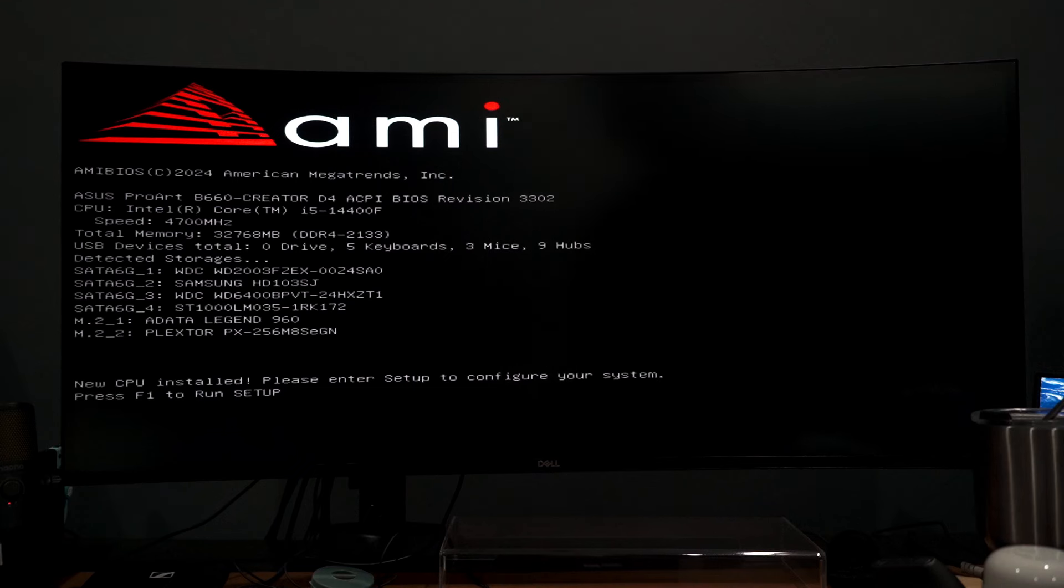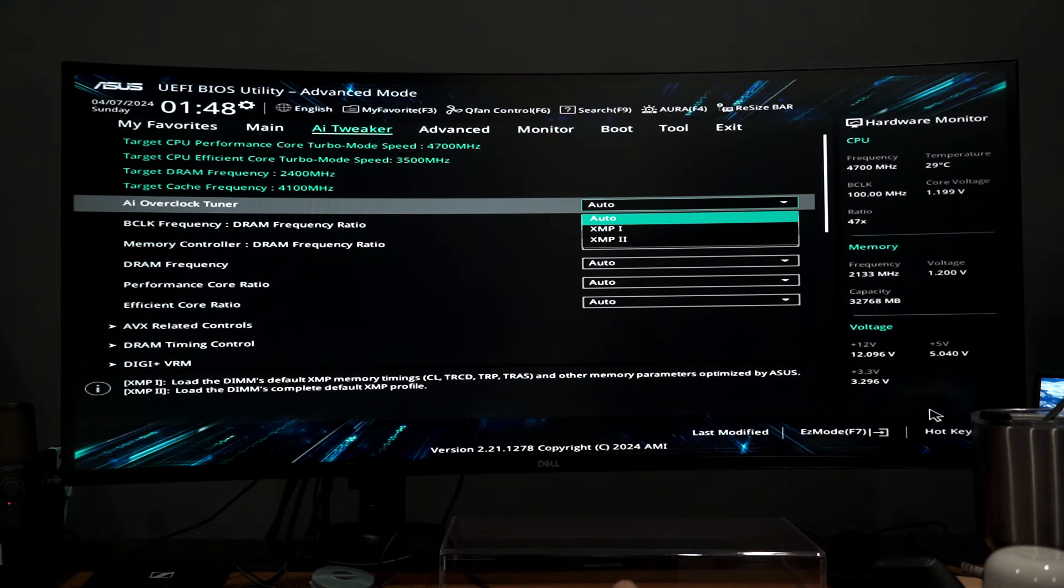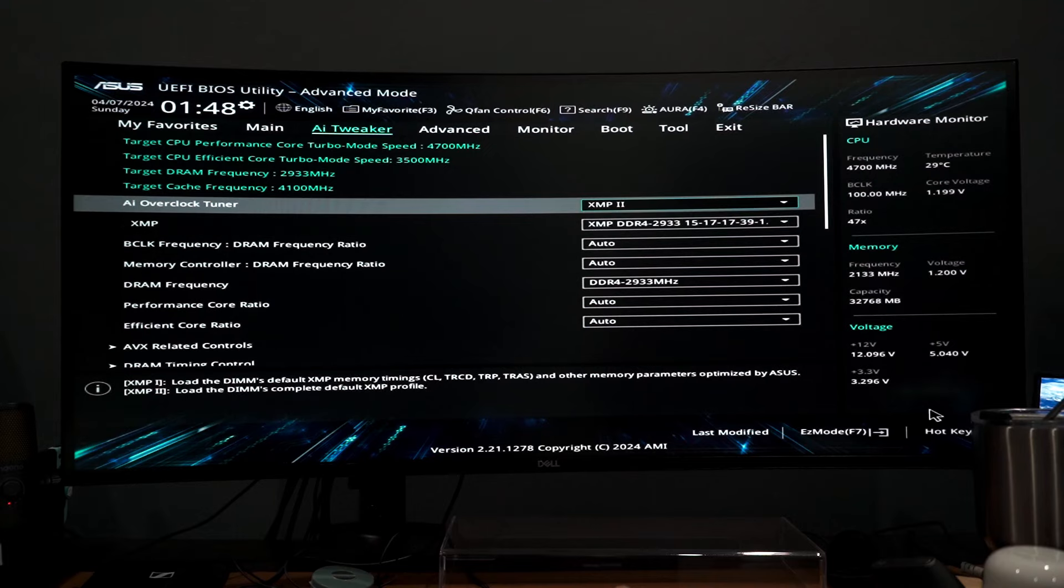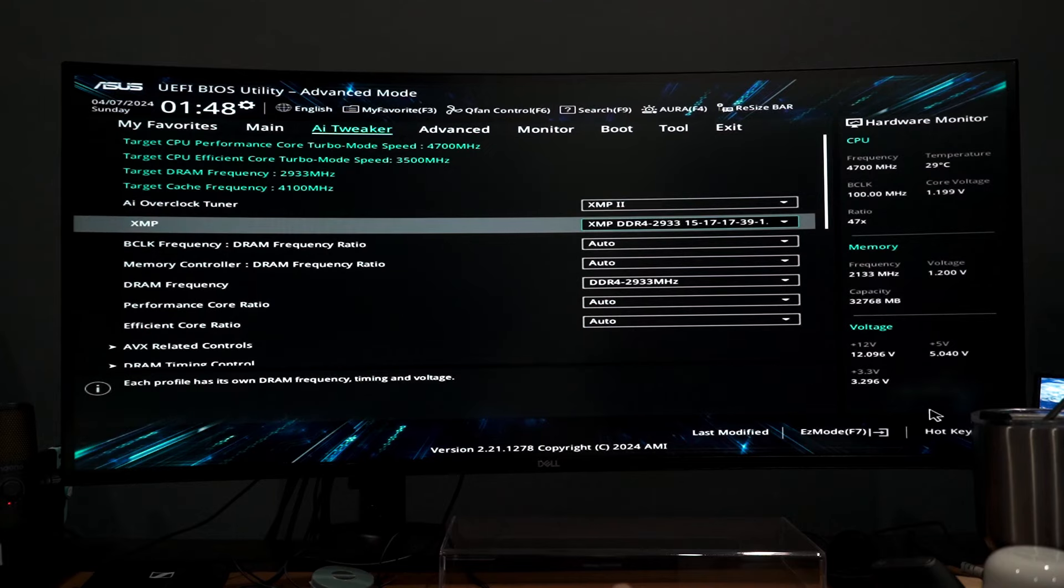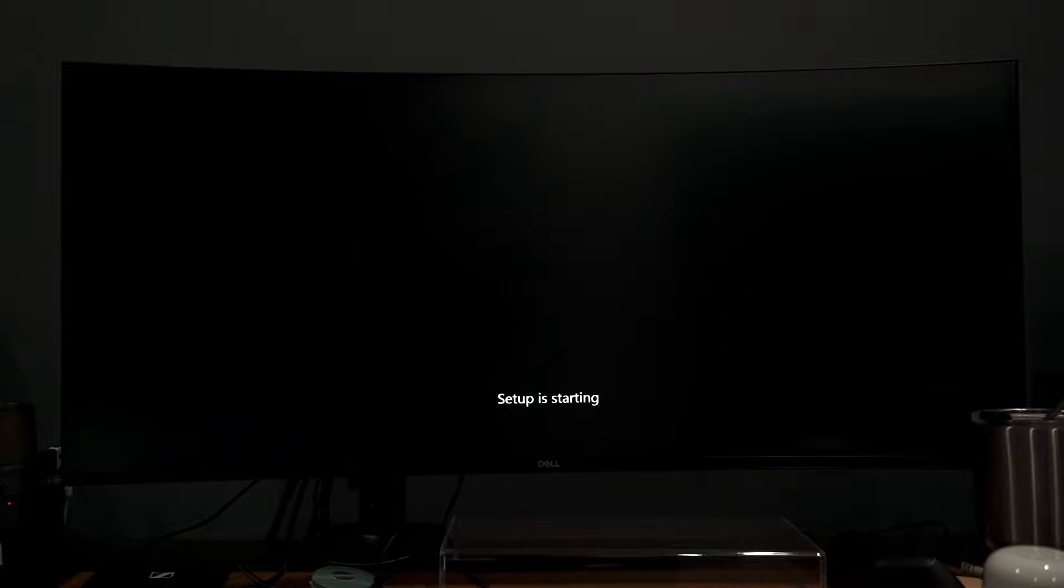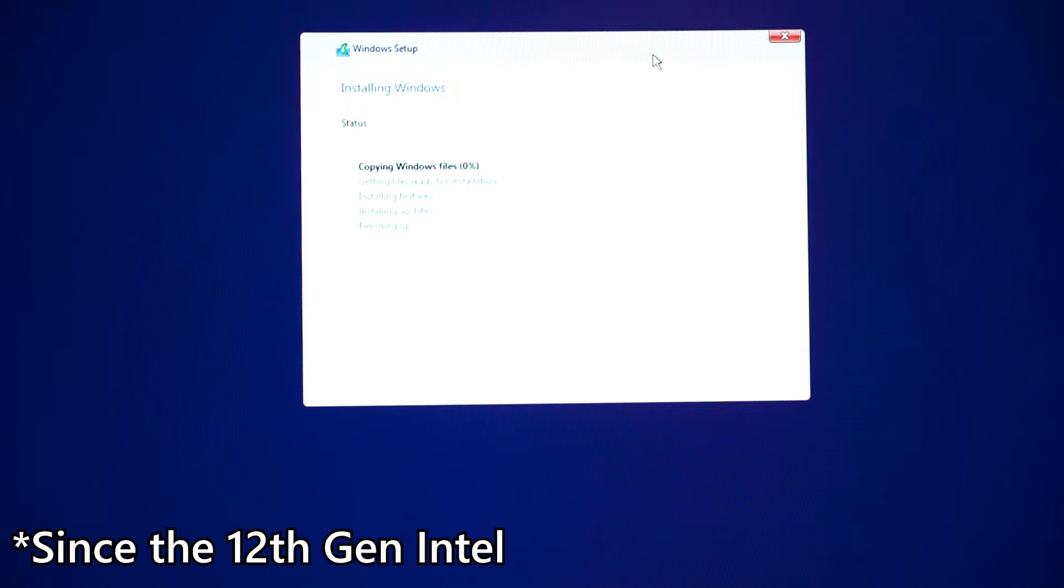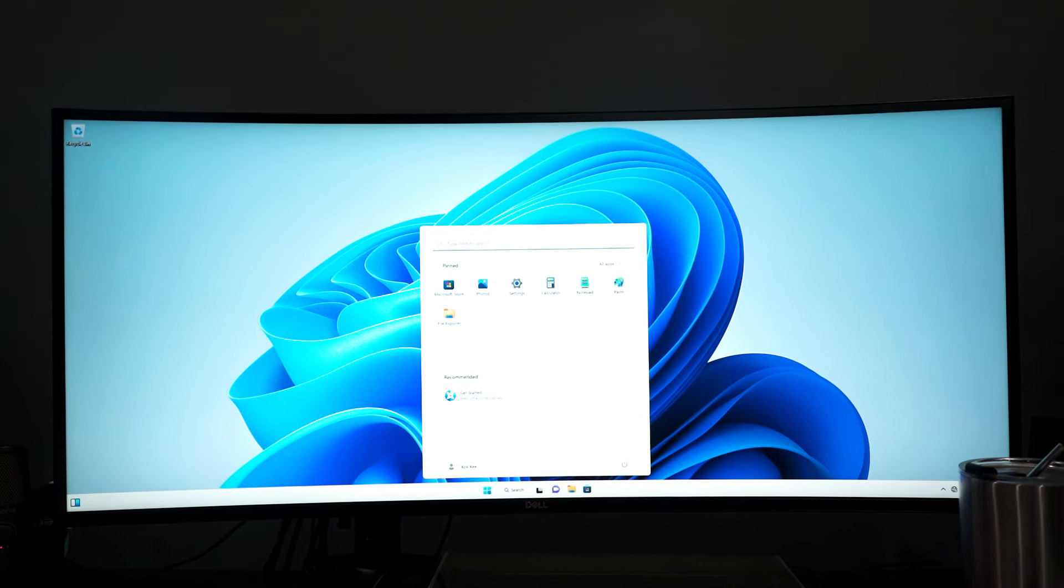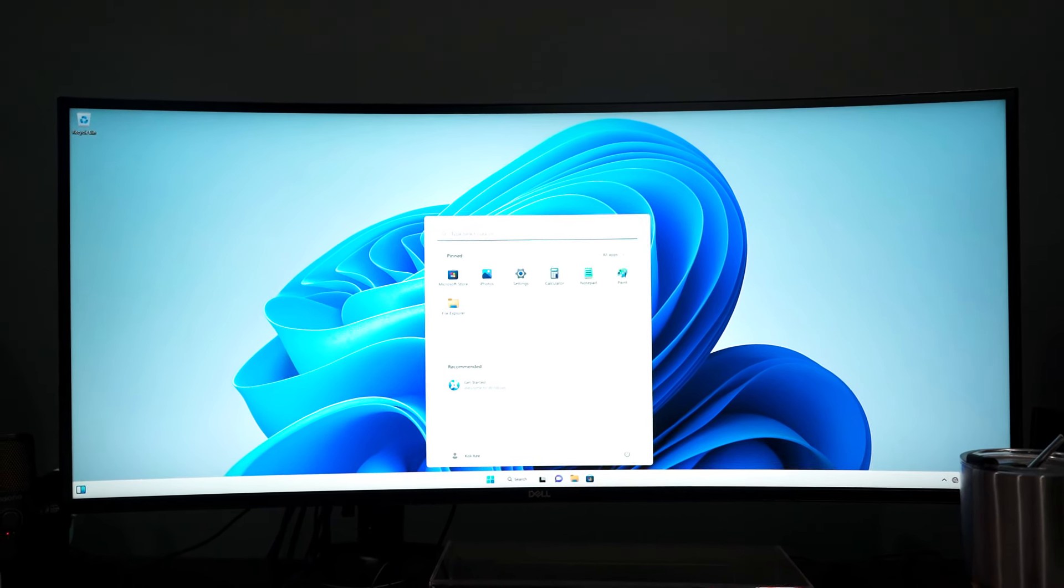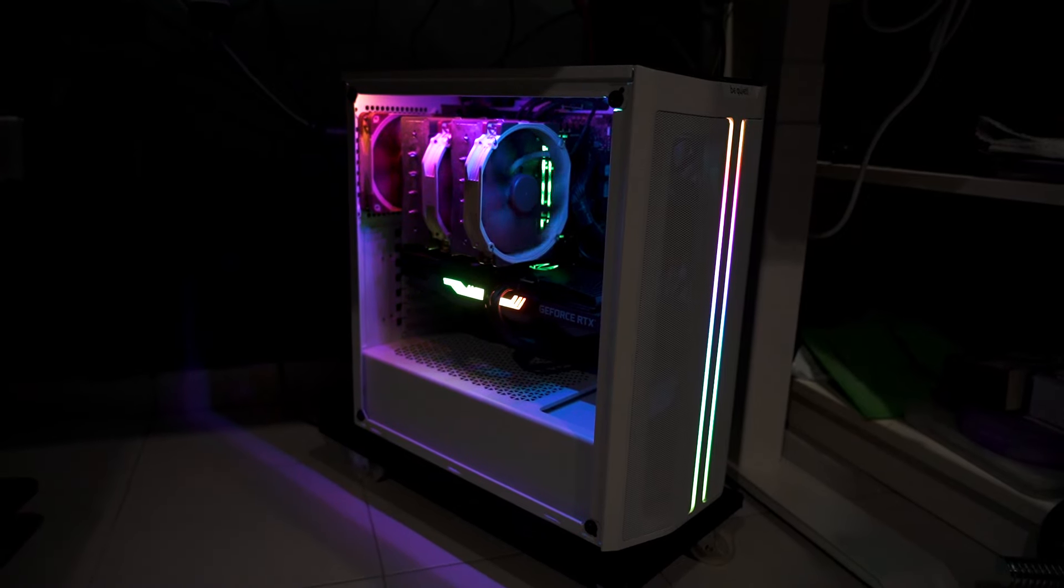After the installation is done, we booted up, entered the BIOS menu, and then enabled XMP. This RAM is at 3000 megahertz, but the XMP profile is only at 2933 megahertz. Now it is time to install Windows 11. Remember, Windows 11 is actually a necessity here because the Intel 12th gen has P-cores and E-cores, and they need Windows 11's new kernel to function properly. There we go, the installation is complete, my PC is running great now.